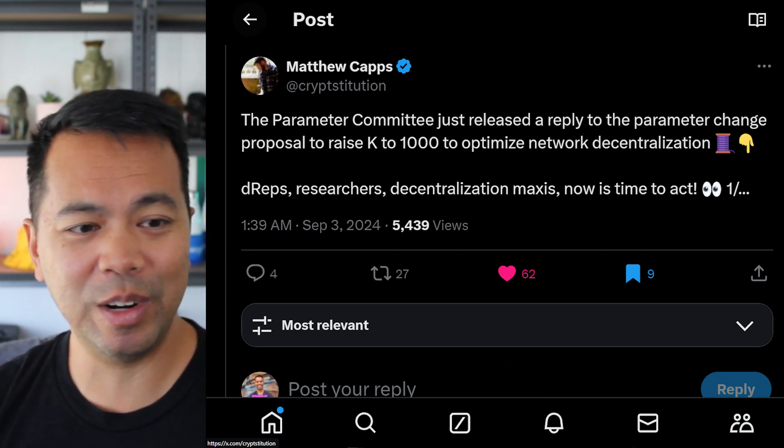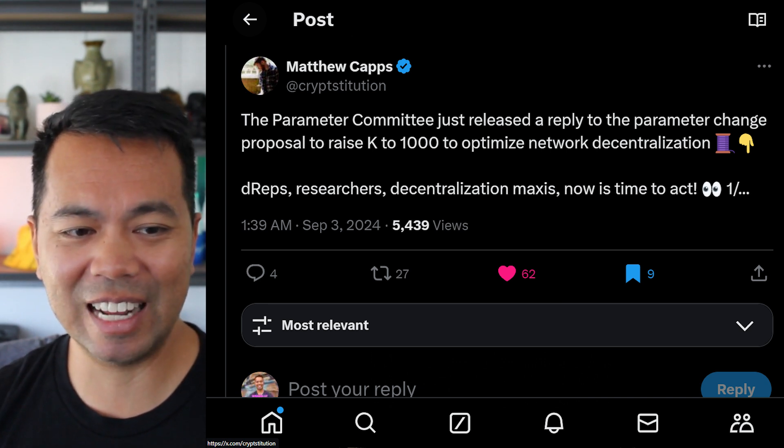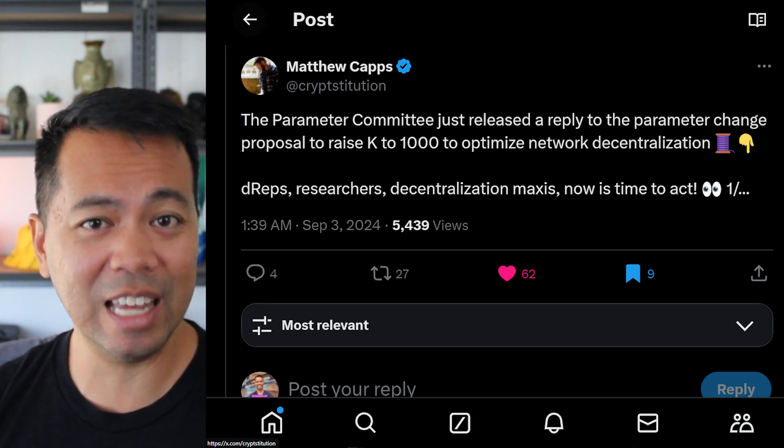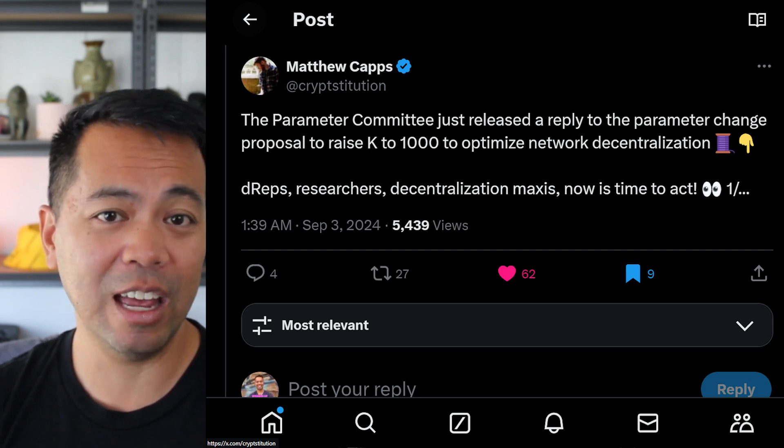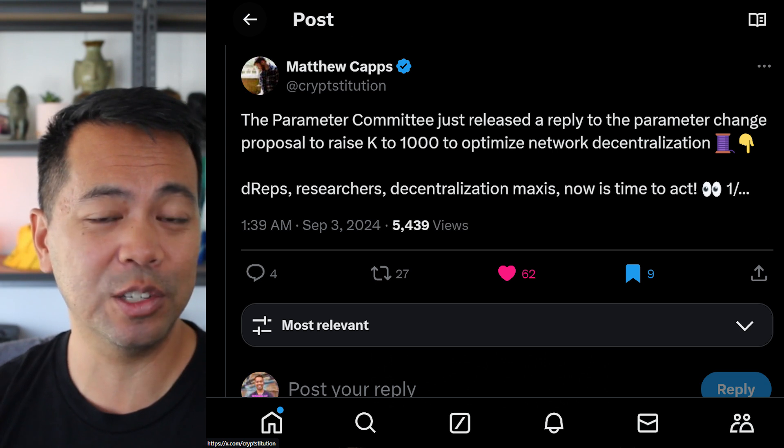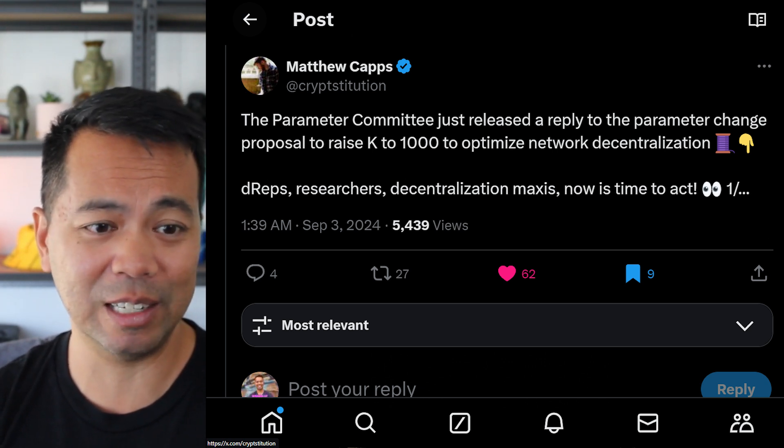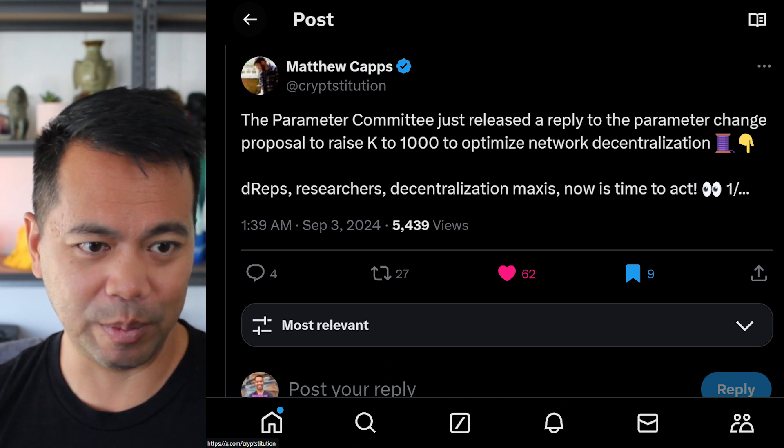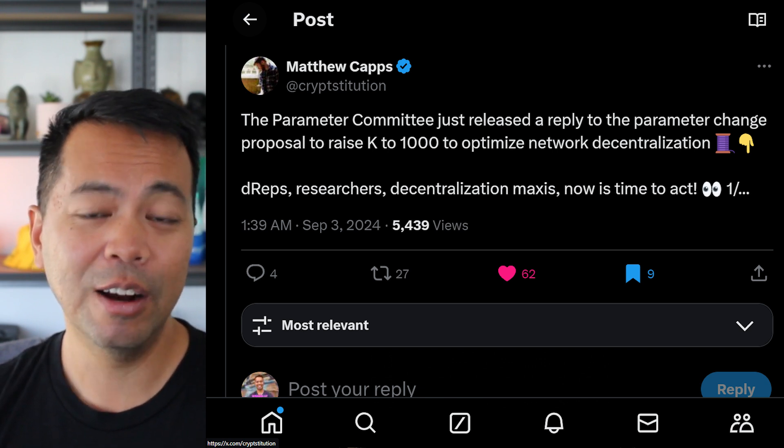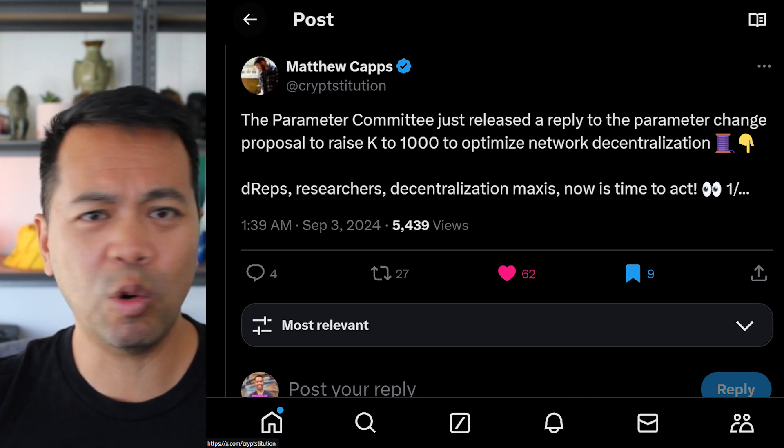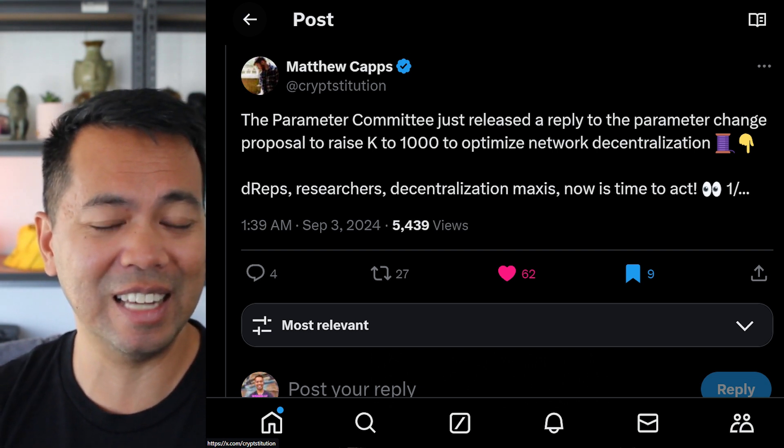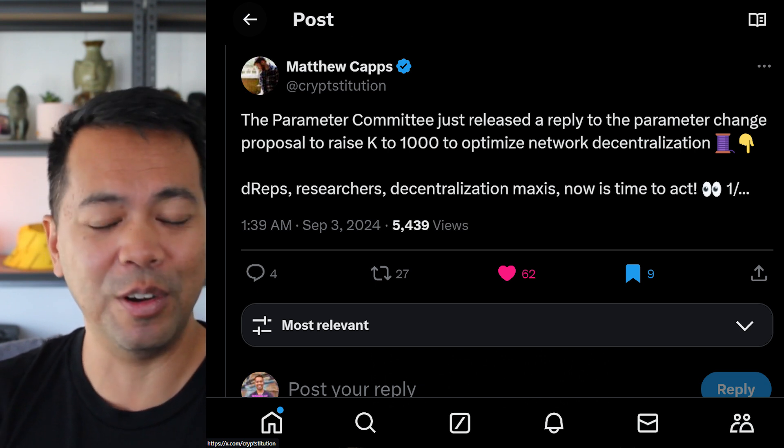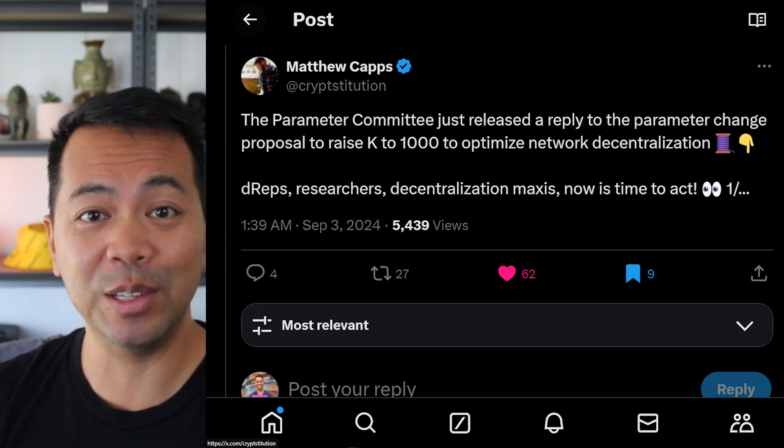But there are governance proposals being put out there already. And the very first one here is from the parameters committee looking to raise that K value for the ecosystem for all the stake pools to 1000. Currently, K, which is the parameter for how many stake pools are needed to mint blocks in the Cardano ecosystem, is set at 500. And they're looking at raising this from K, they're looking at raising K from 500 to 1000. So this was talked about last year, and there was a general community consensus on online voting and on chain voting as well to get this to 1000 stake pools.